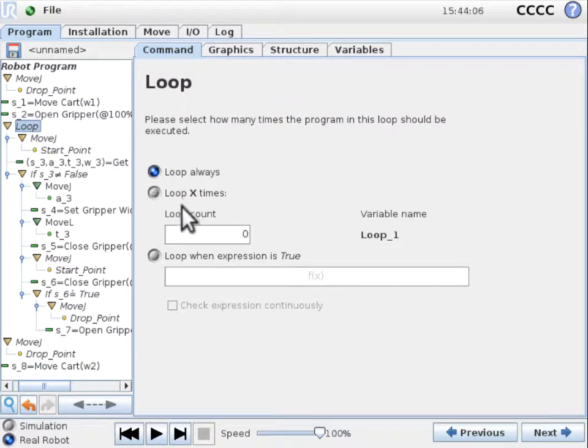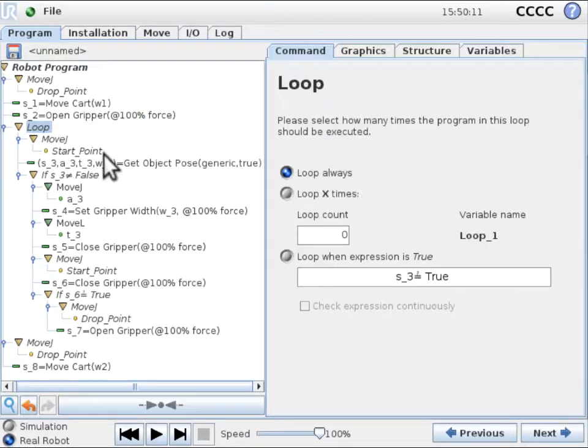As the last step, we make loop execution conditional on the getObjectPose successfully detecting an object, that is S3 being true.